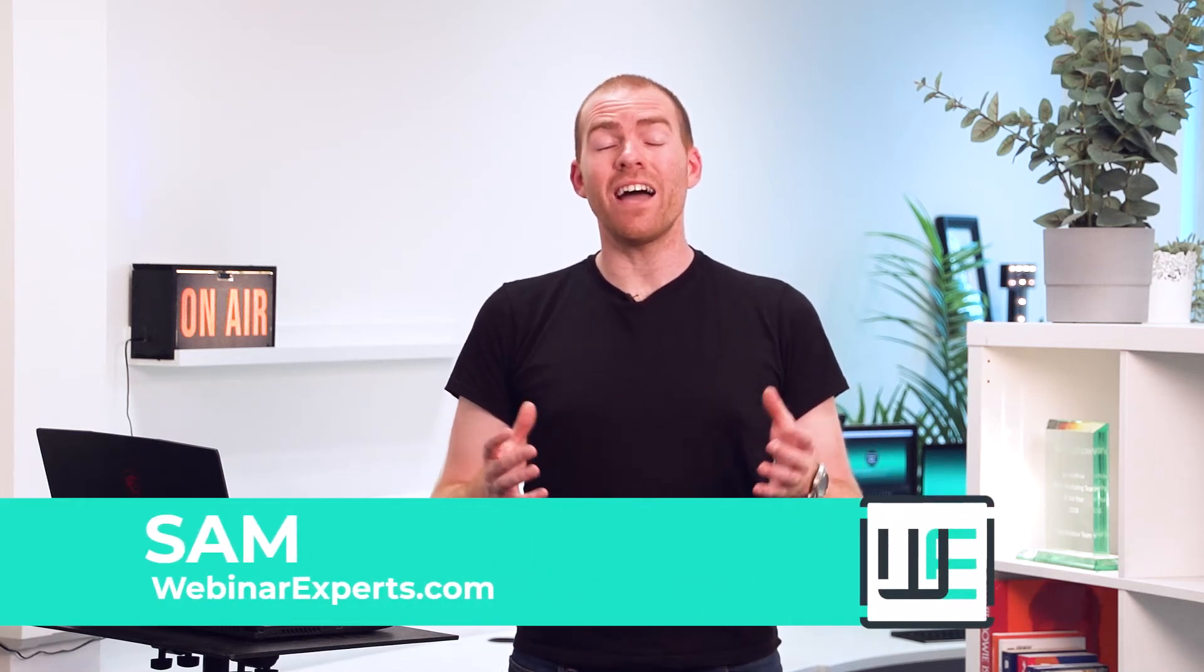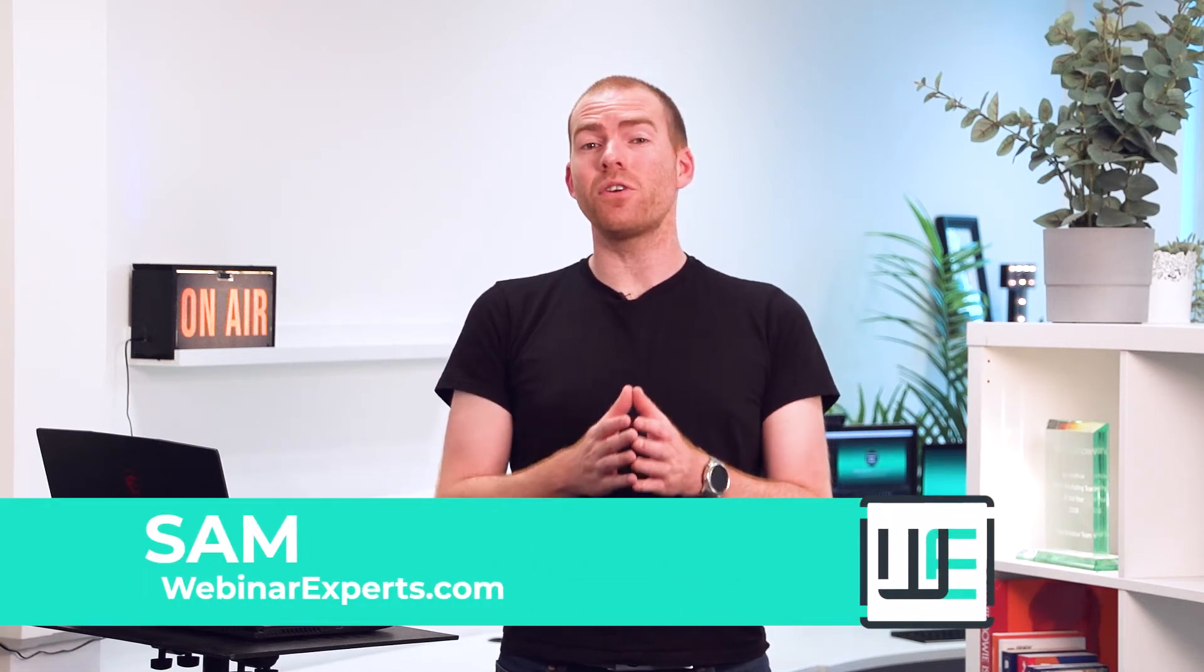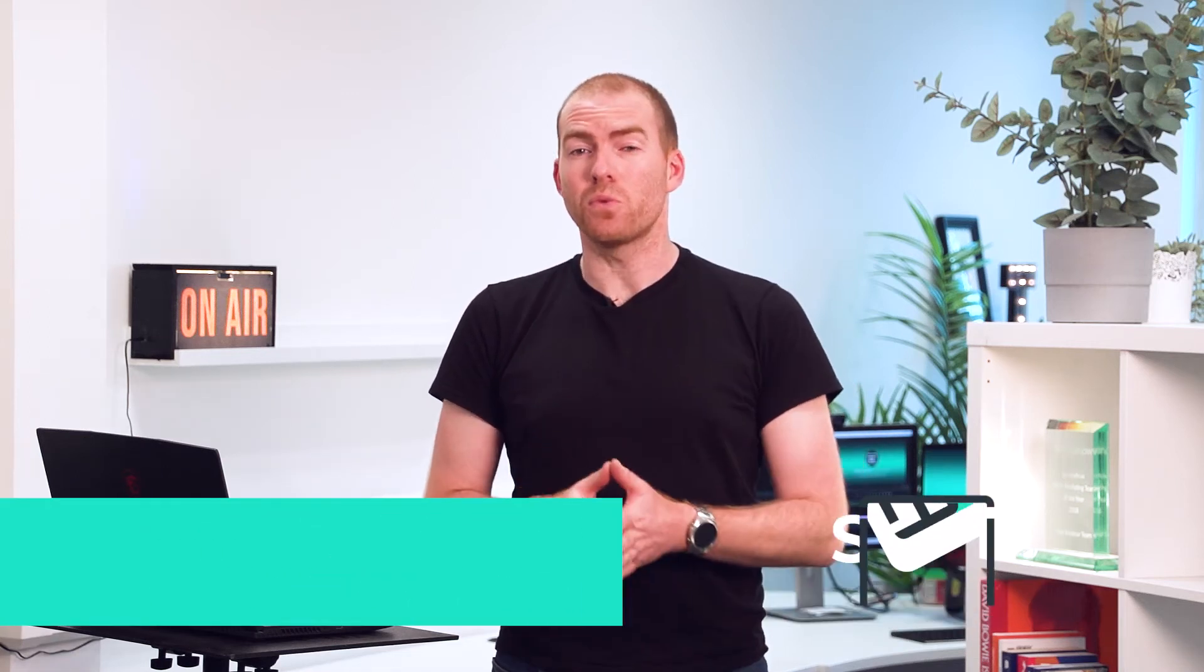Hi, my name is Sam from Webinar Experts and today I'm going to show you how you can move people between breakout rooms in Zoom.